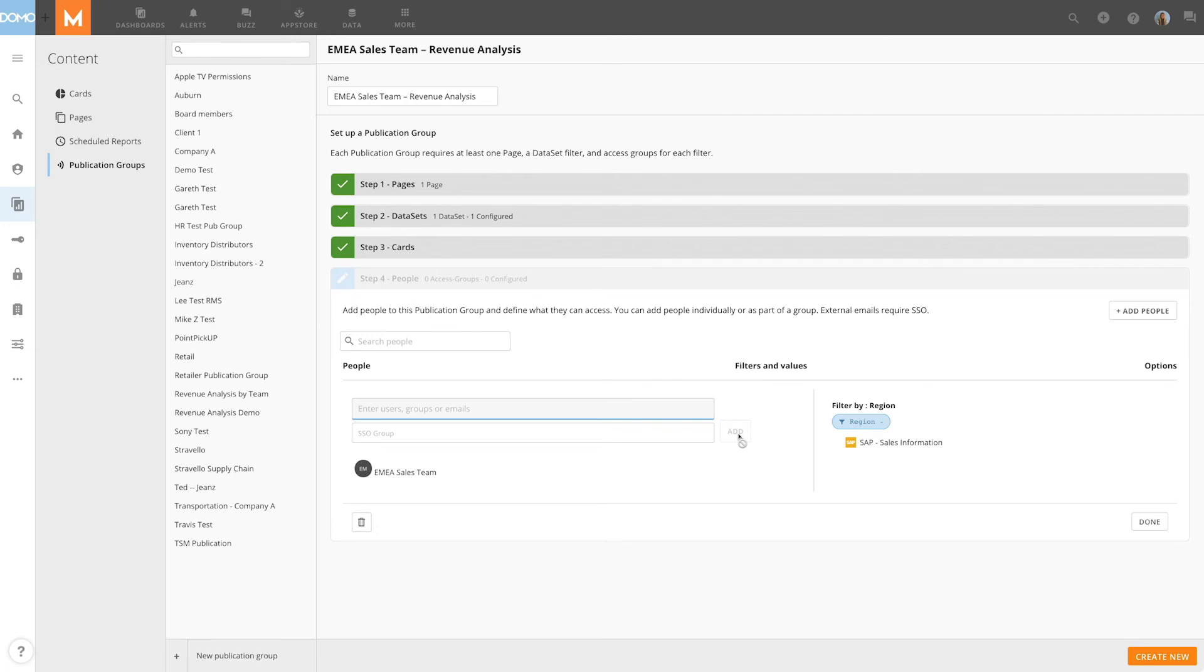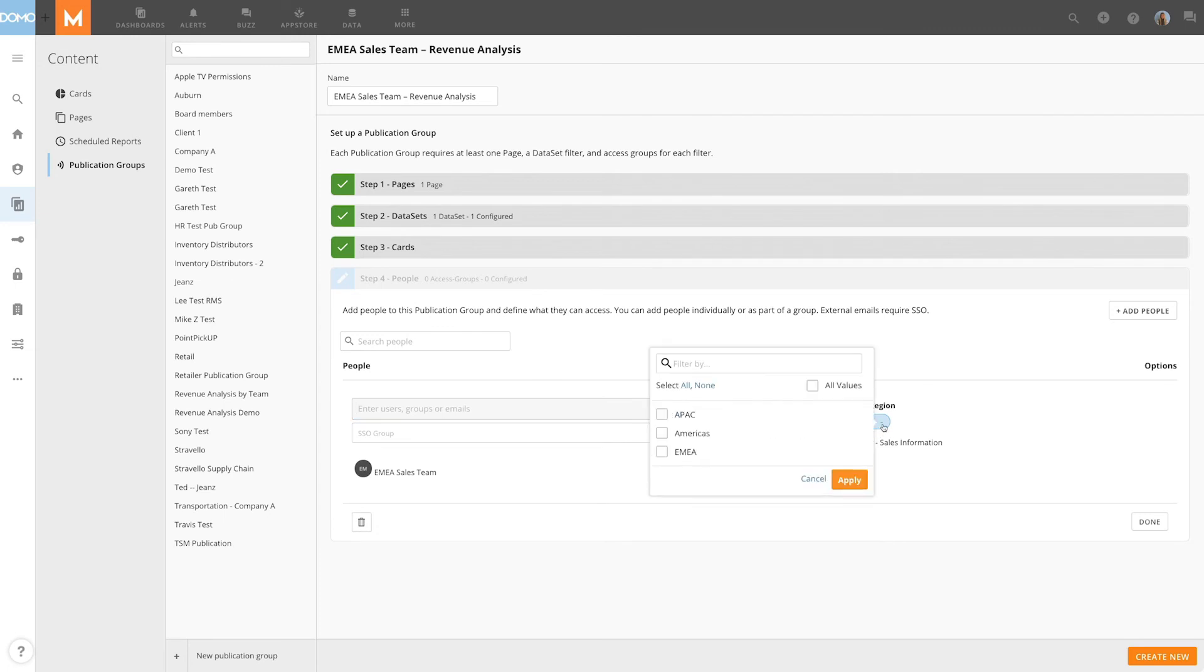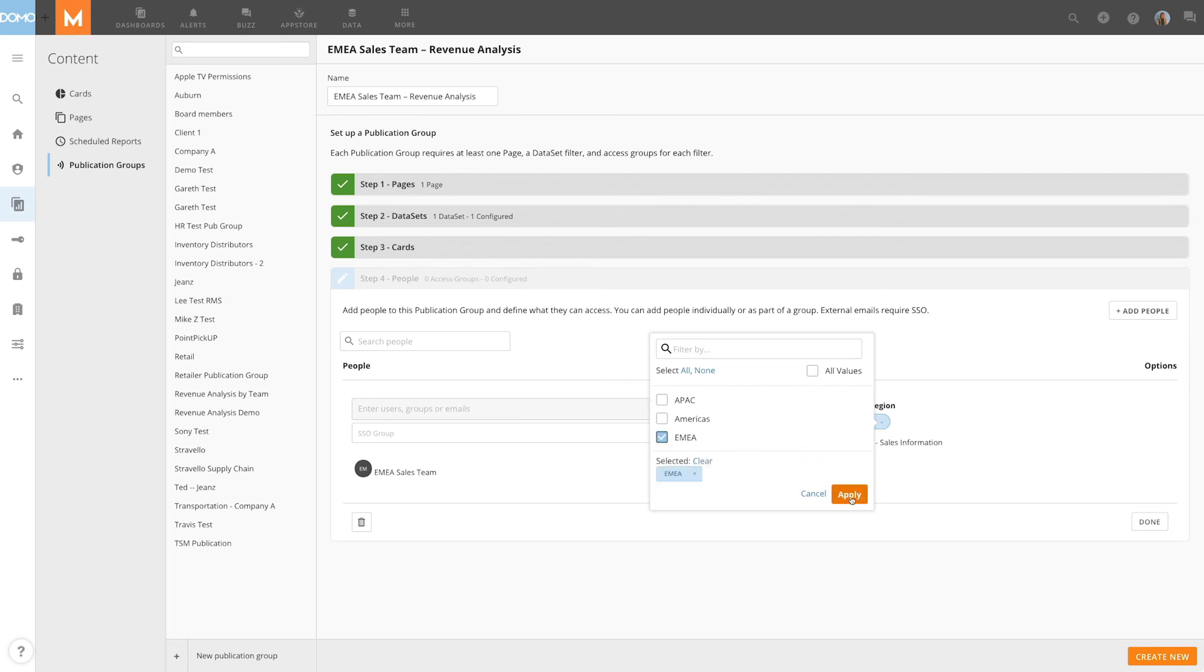And now I'll define the filter value. Here is the account name filter we created in step two. If I click on it, I can select which values I want the group to have access to. I'll check EMEA and click Apply.